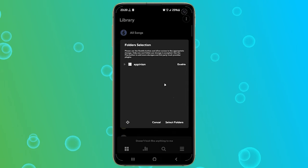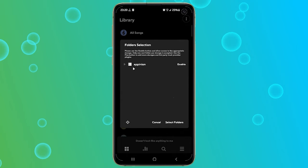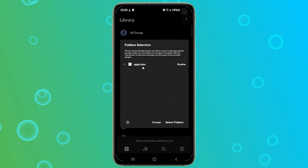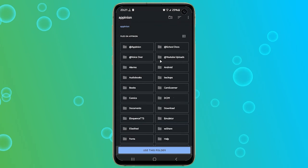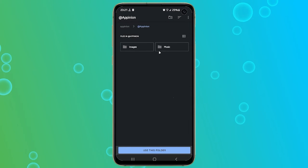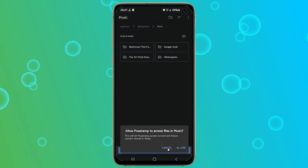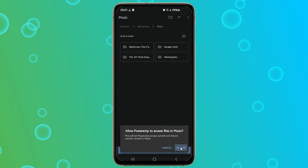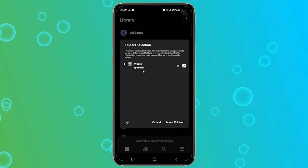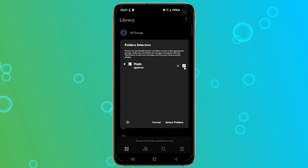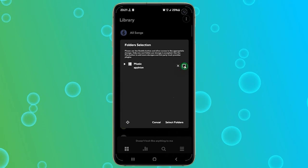Now, let's see how to import your music files using the folder selection setting. From the folder selection window, you can view your device storage. Tap on Enable to enable your storage, and browse to the folder containing your music files. Once you are there, tap on Use this folder, and then tap on Allow to grant PowerAmp the permission to access the folder. Now make sure the small box beside your folder is checked. If it is not, then tap on it to check it.